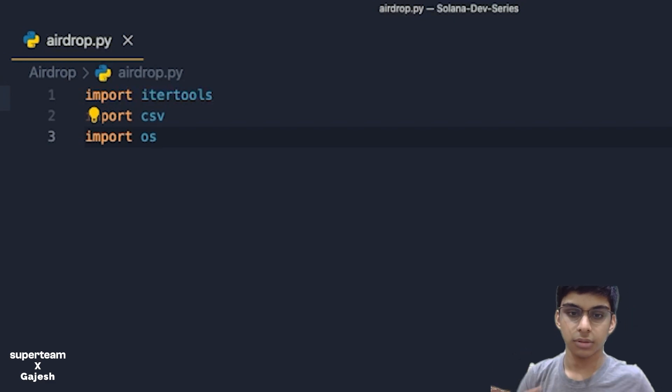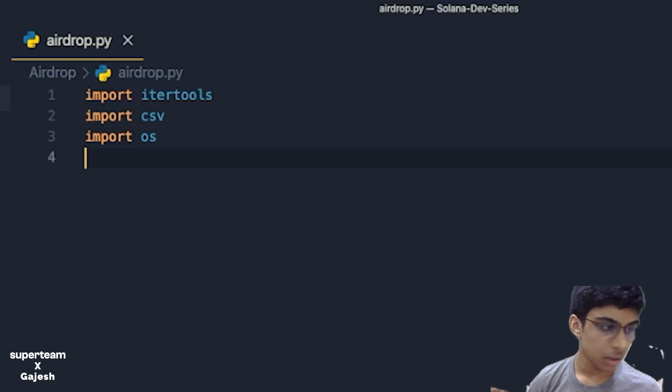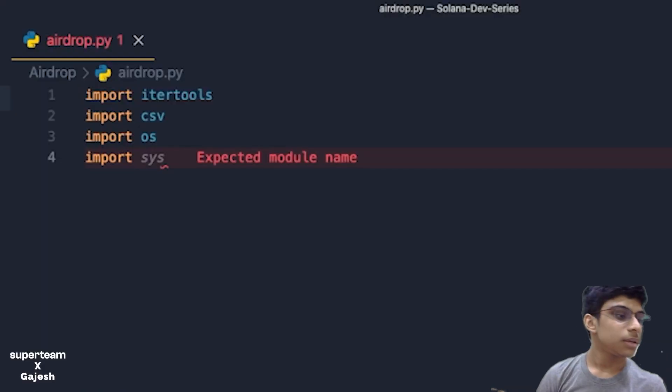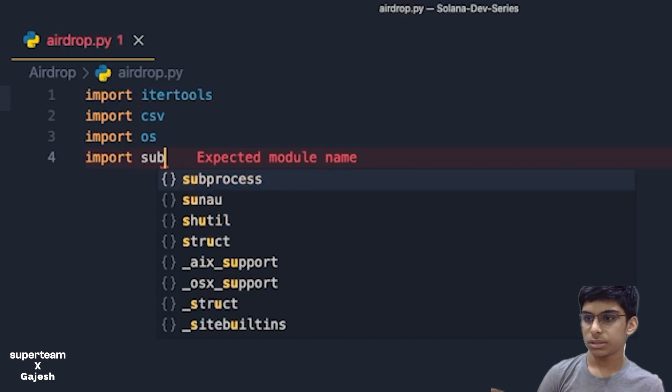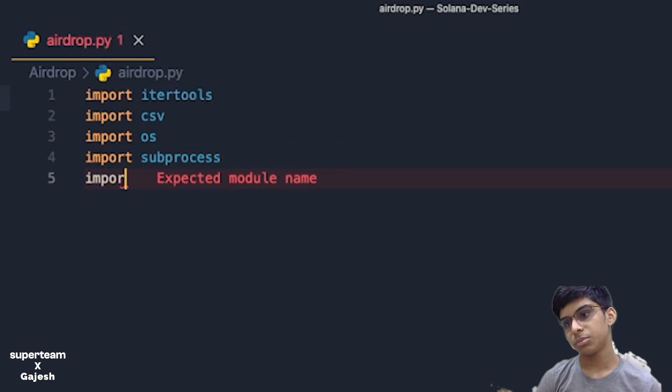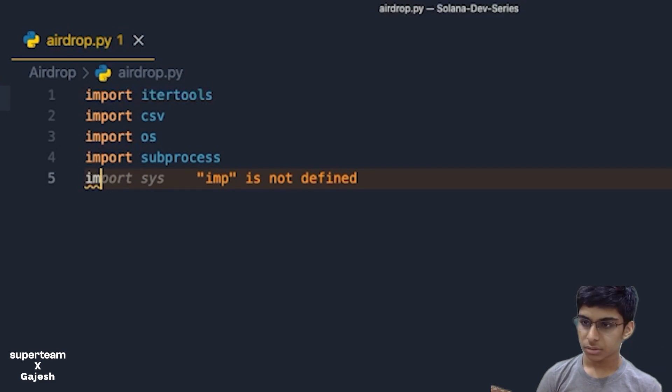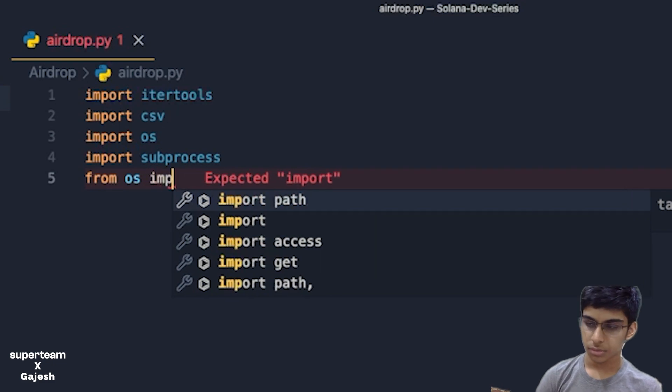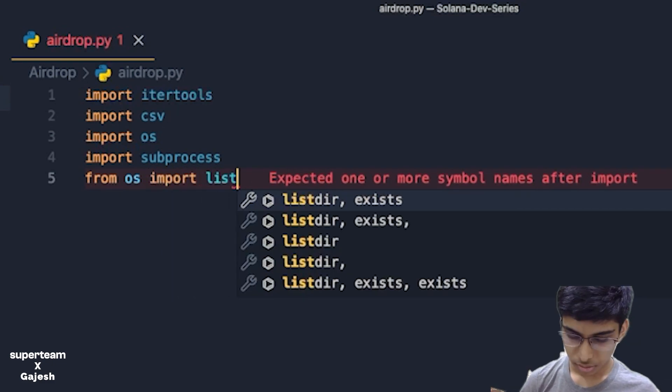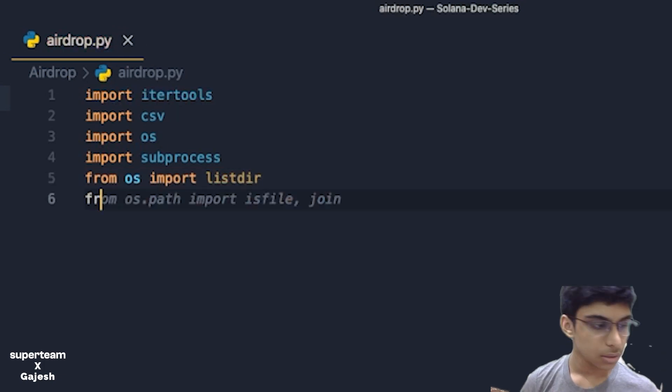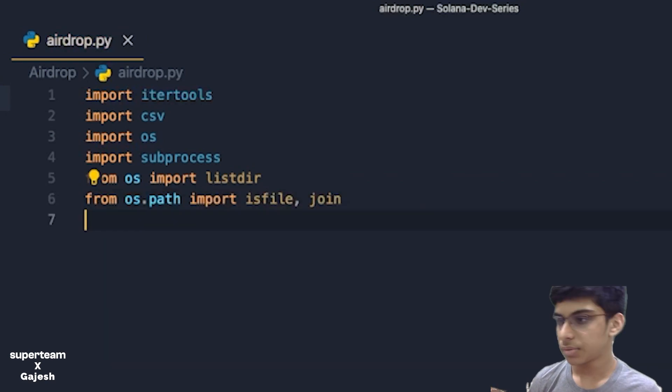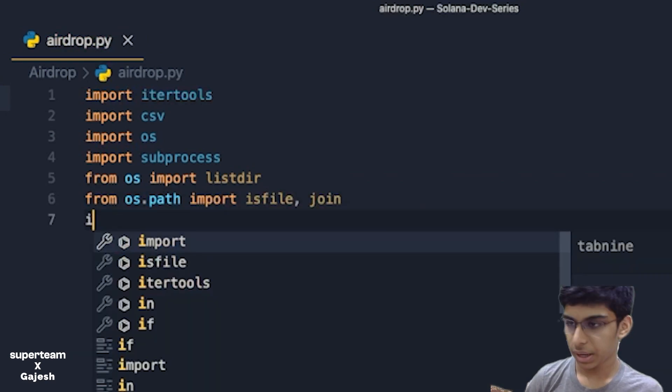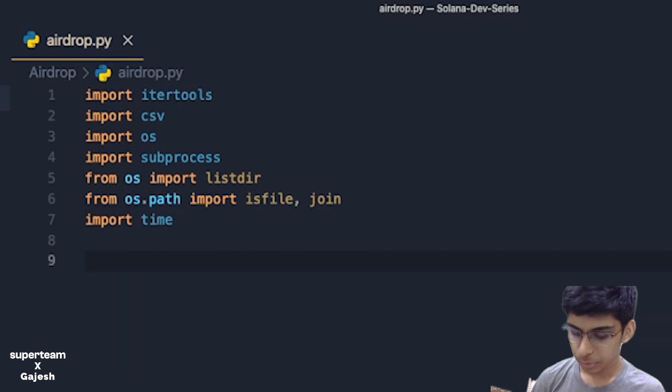Next we'll import OS to access the command line, then subprocess, and next we'll import list directory from OS.